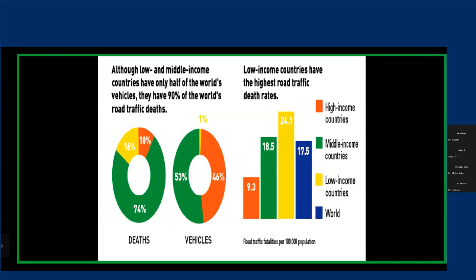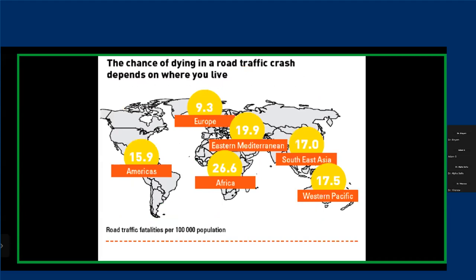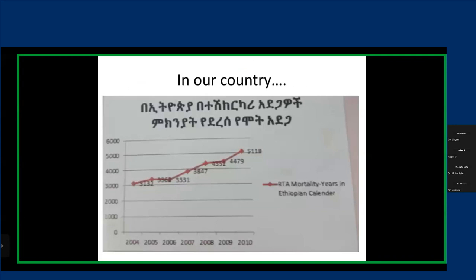Our country is actually higher than the low income countries average. Your chances of dying from road traffic injuries depends on where you live, and if you live in Africa, the chances of fatality are quite high. We're seeing an unprecedented spike in road traffic injury mortality rates year by year, and it doesn't seem to be slowing down — we expect it to rise for the coming years.